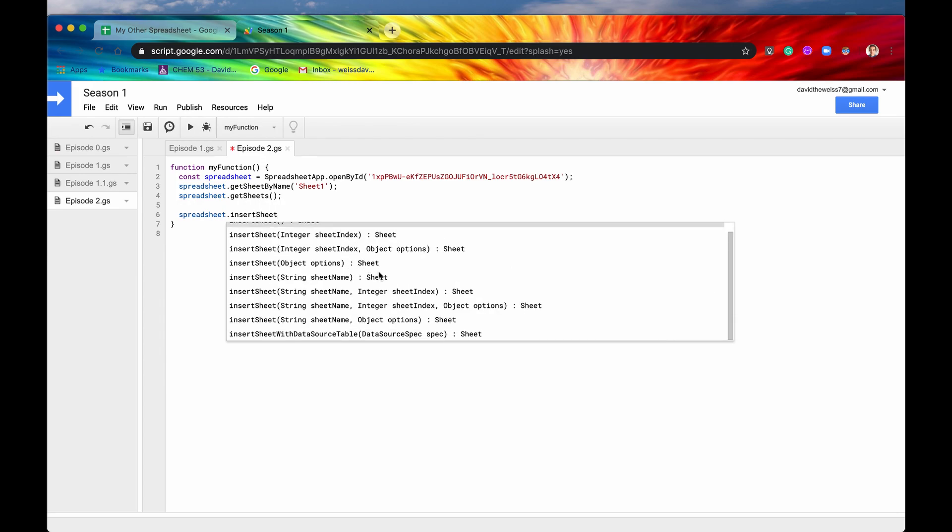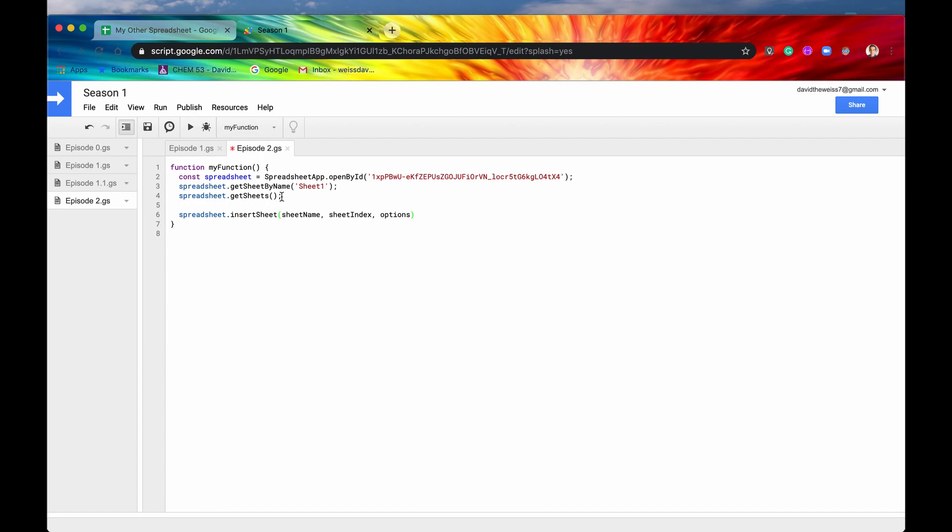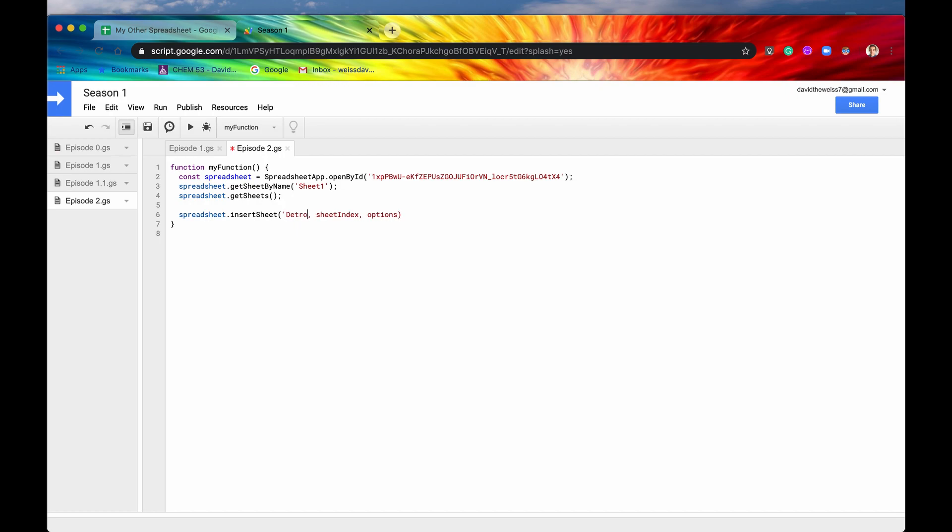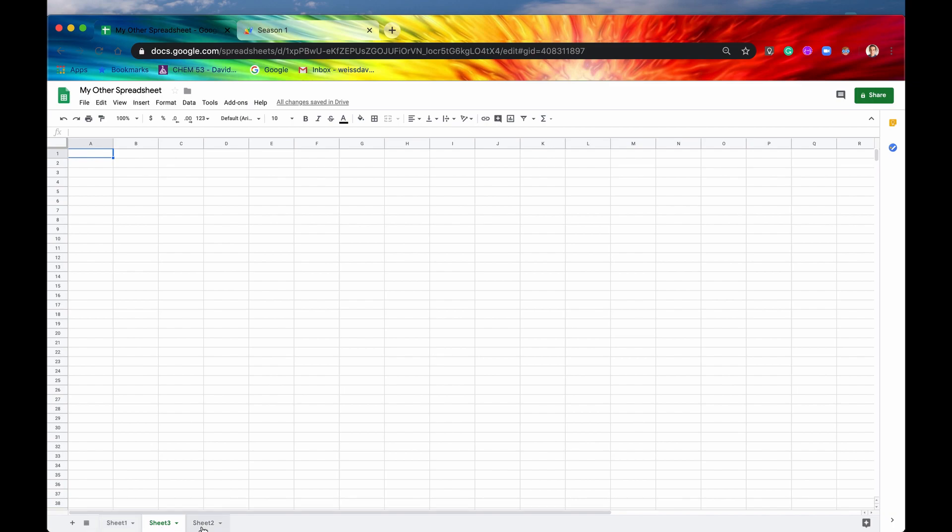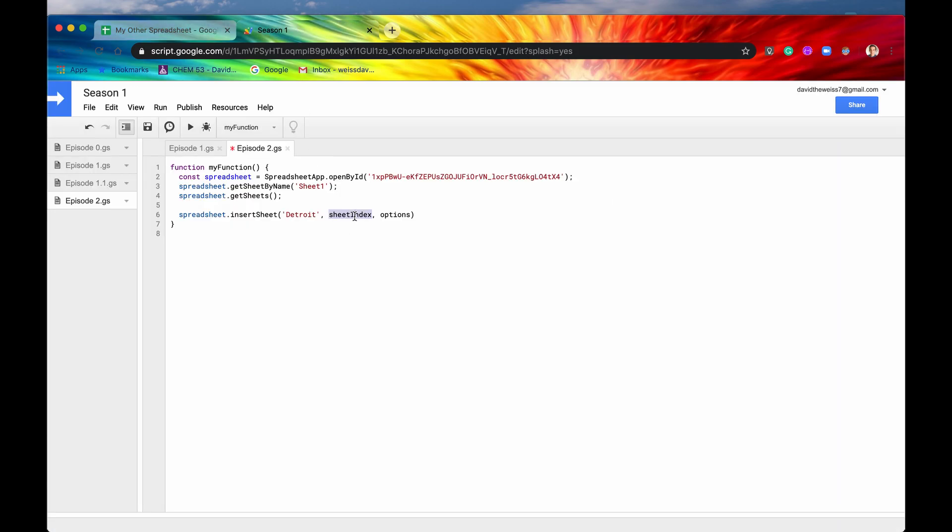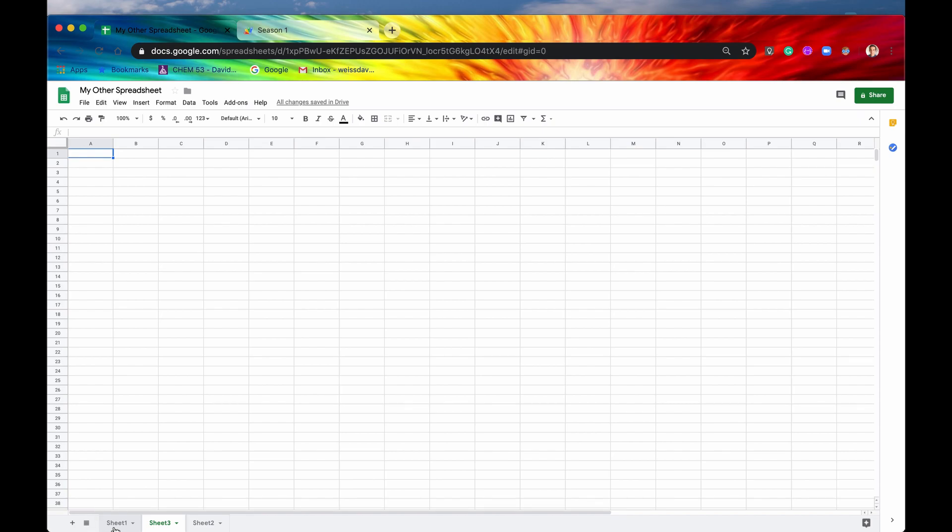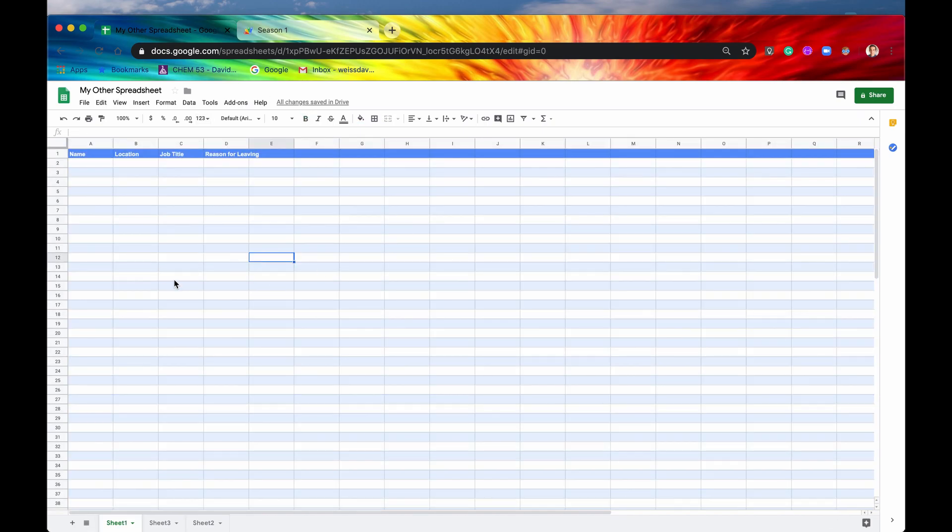Let's get rid of that insertSheet. There's a lot of optional parameters. These are positional - you have to have the sheet name in the first position, sheet index in the second position. They're not named arguments, so make sure you're putting the sheet name where it says sheet name. For sheet name, let's call it Detroit. The sheet index is zero indexed, so let's put a zero index - the first spot there. For options, the only option you can add is a template. So let's do that.